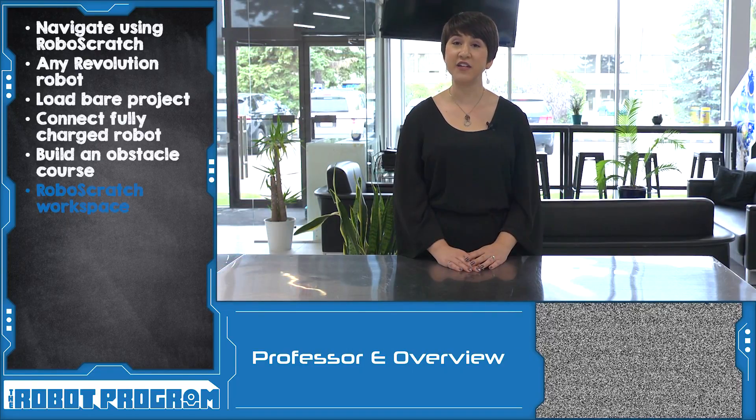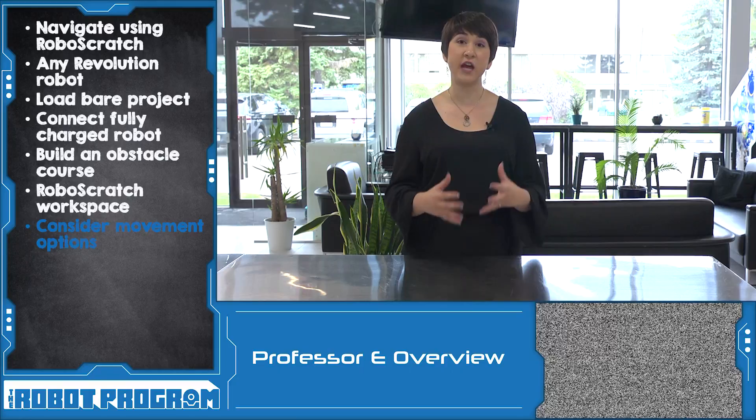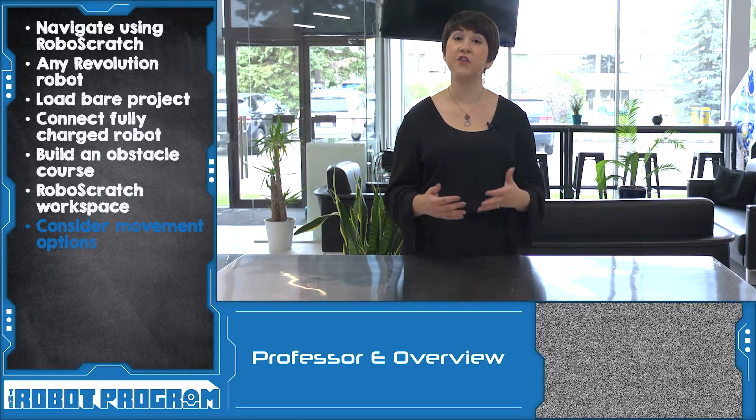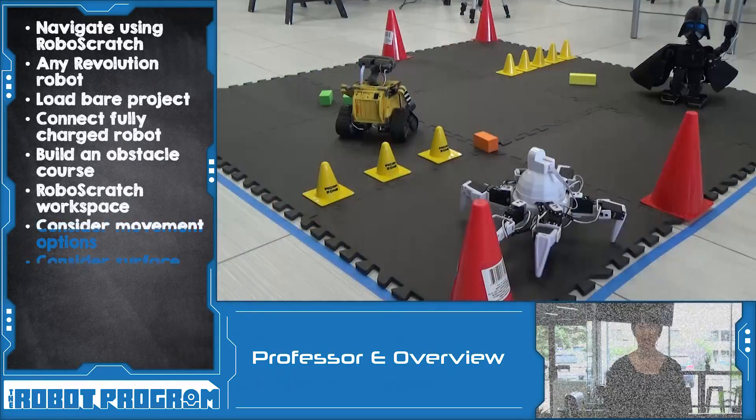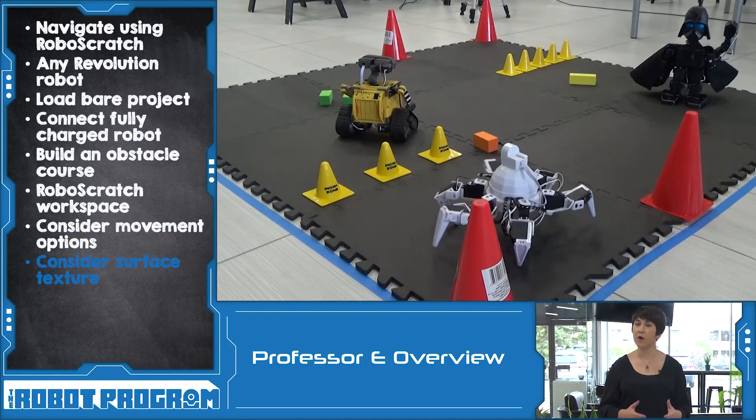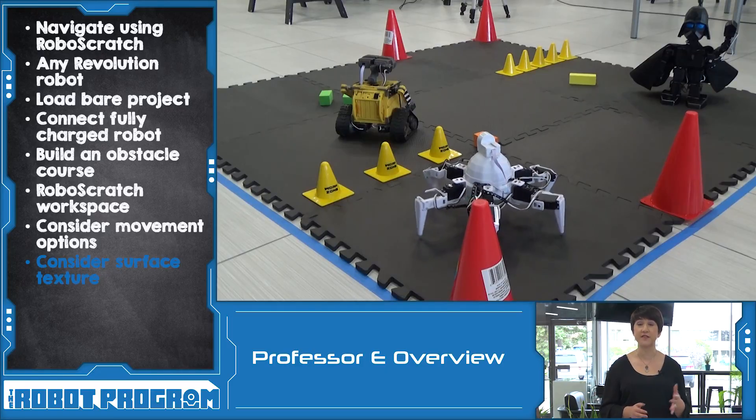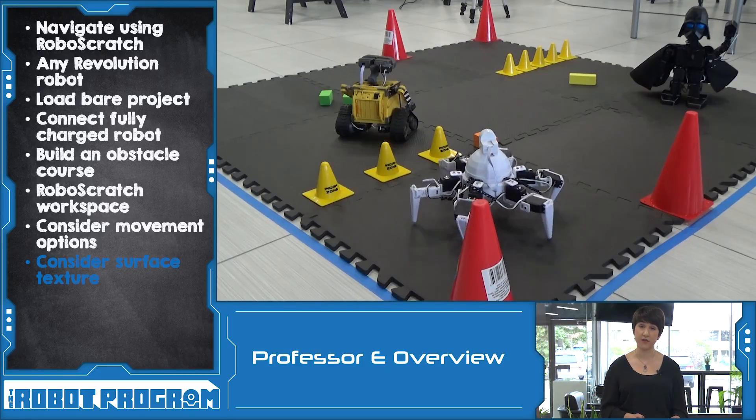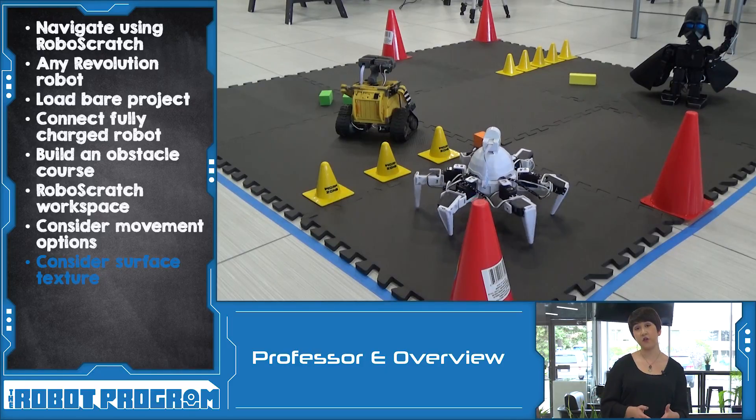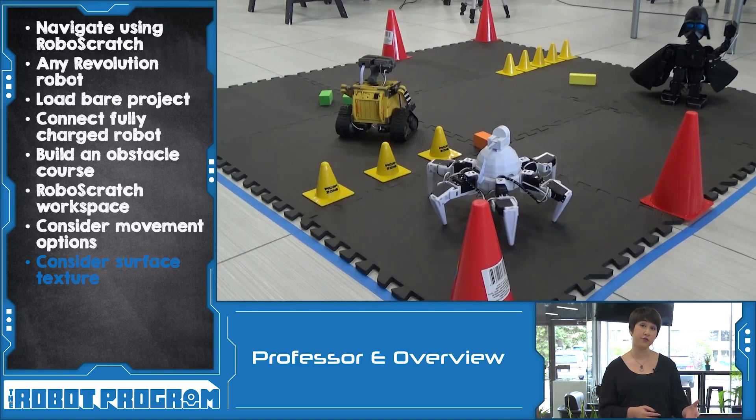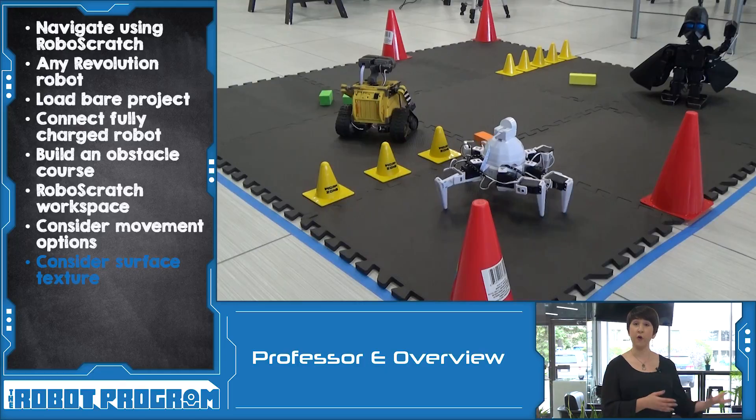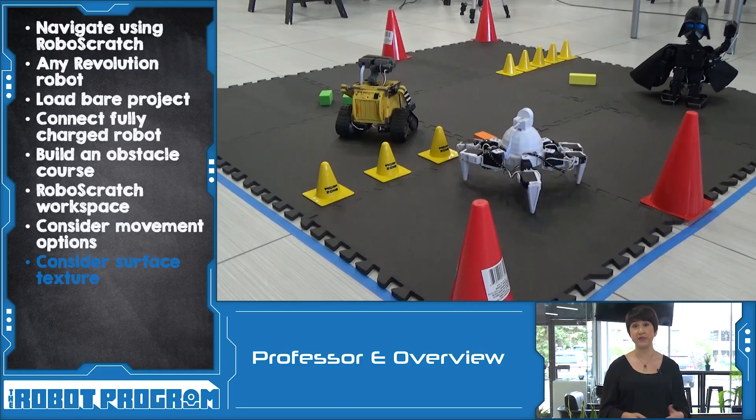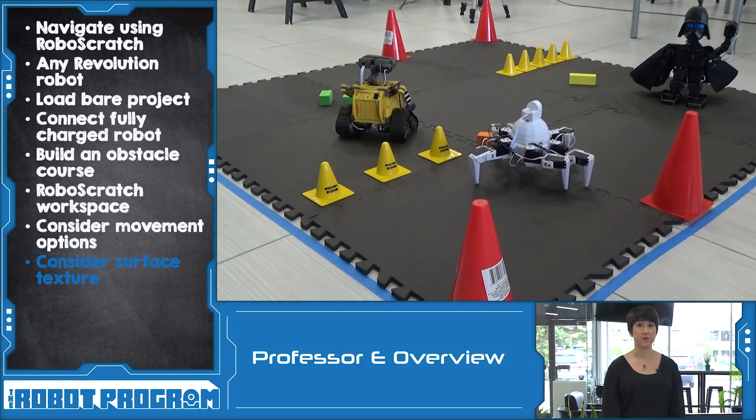When building your program, you have to consider the different types of movement that your robot is capable of. How your robot moves may depend on the surface that it is walking on. Consider whether you're using a hard floor, or a carpet, or a foam surface like we did in this example.